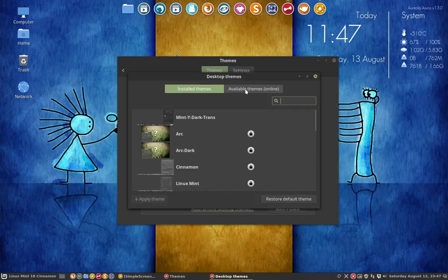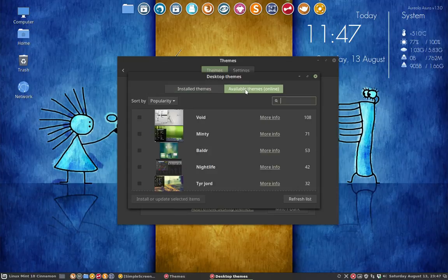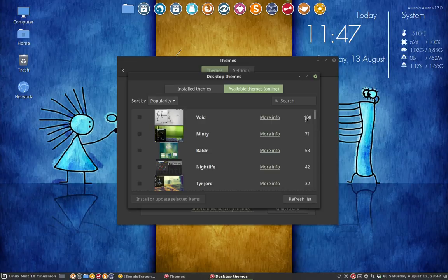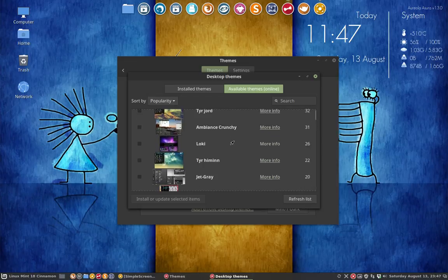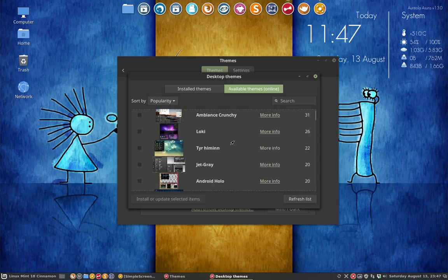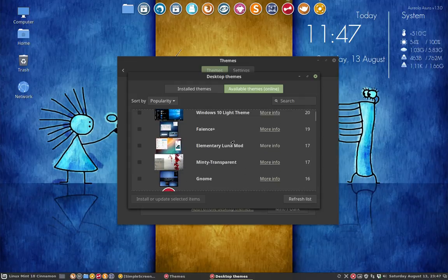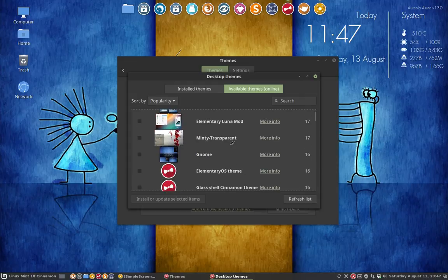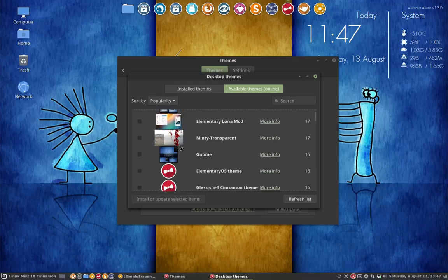You check out the available themes online, scroll through them by popularity, date, name. You say what are the ones I like. Sometimes the screenshot is not fair, so you have to take a guess what it is. But here we have something we want.